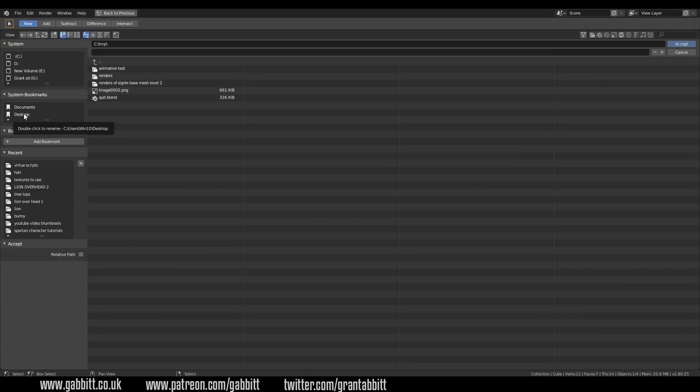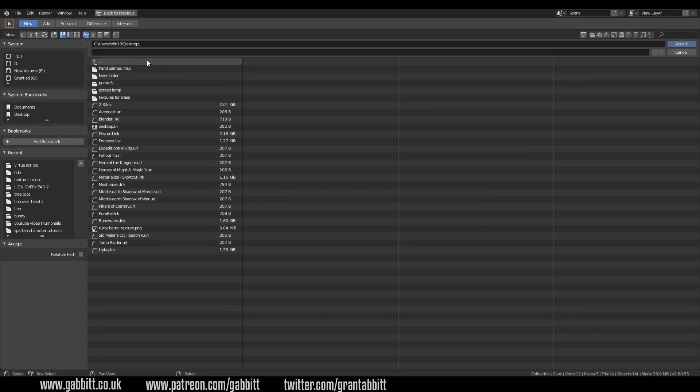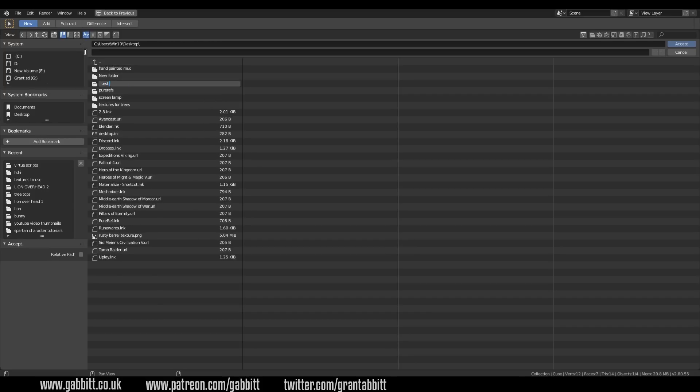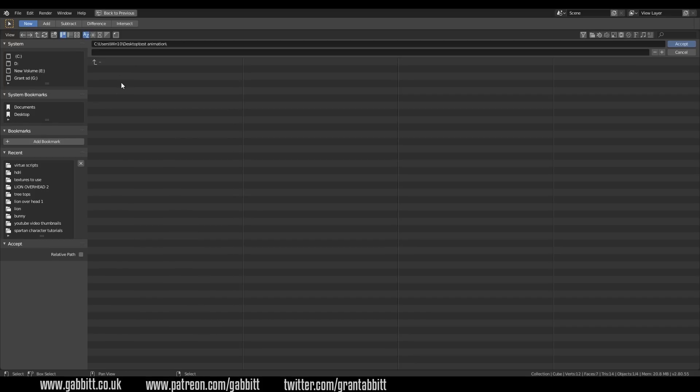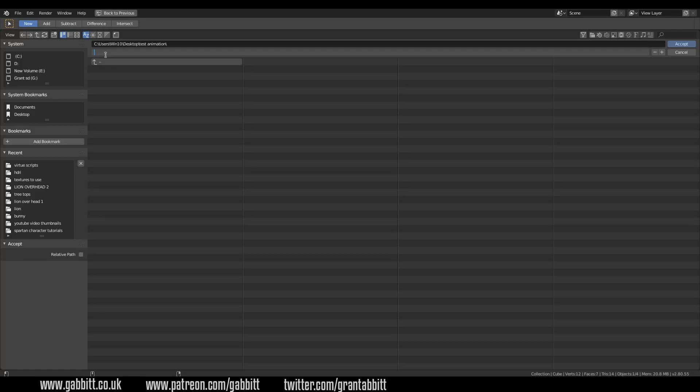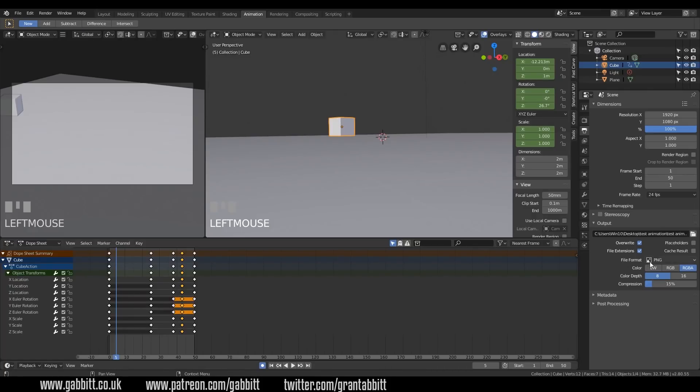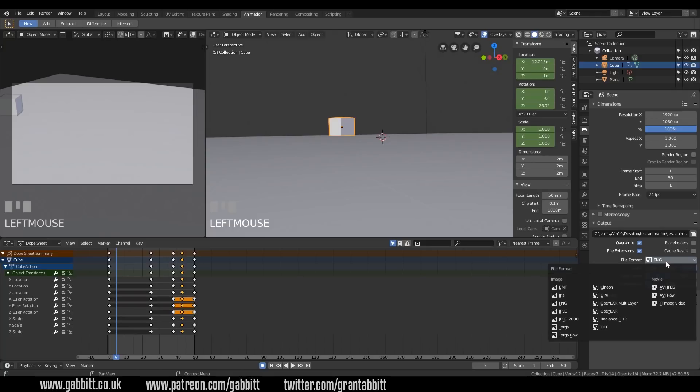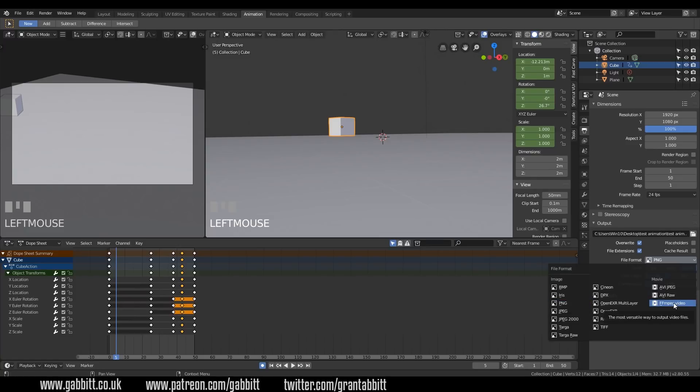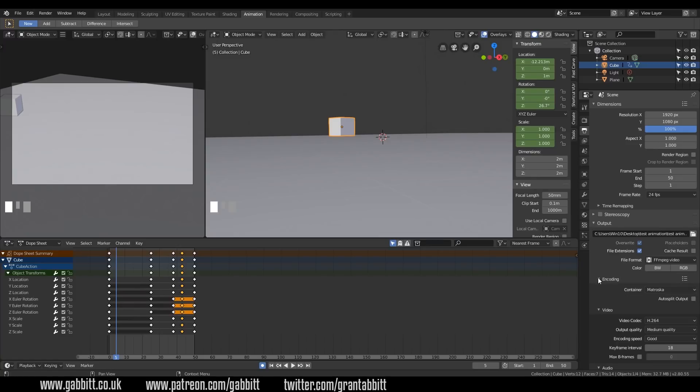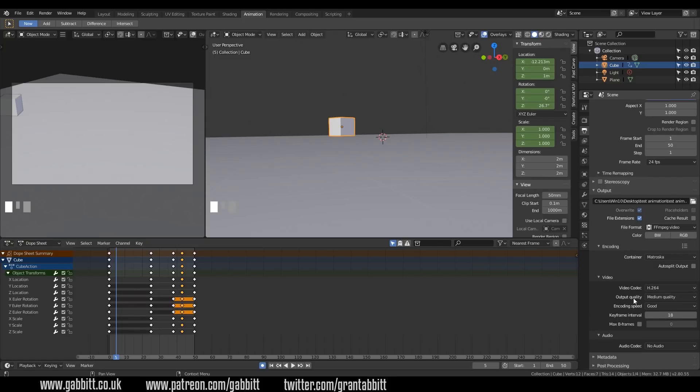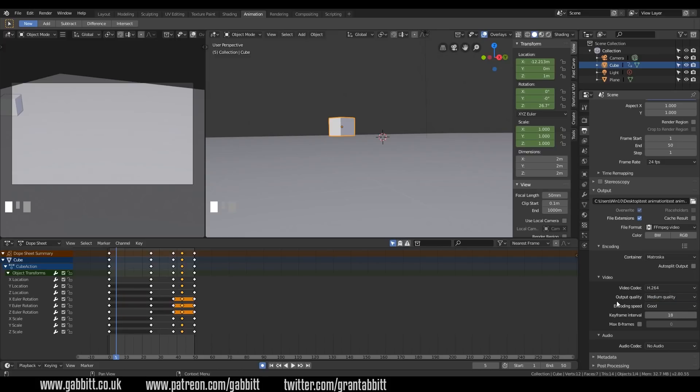So mine are going to go onto the desktop, and I'll create a new folder, test animation, and then click inside that folder, and name it as well. Now generally speaking, it's good practice to output them all as single frames. So PNGs are good. And that's how I would tend to output. However, other people like to go for FFmpeg, and you can check your encoding methods here. H.264 is the most widely used, and you can change your quality here. Once you're happy with those settings, then you can go to render, render animation.